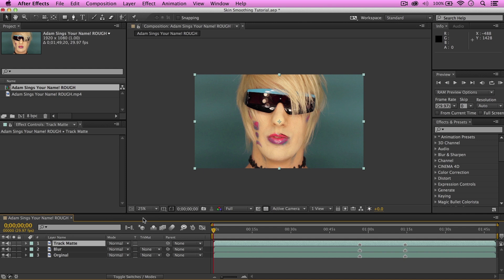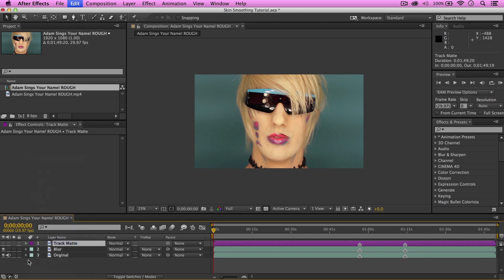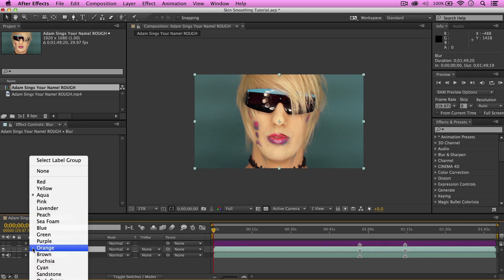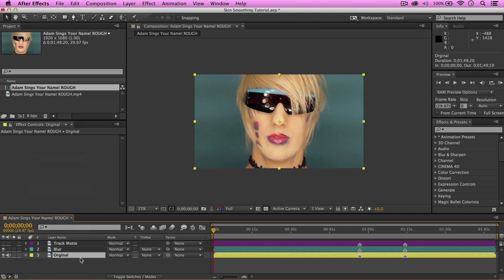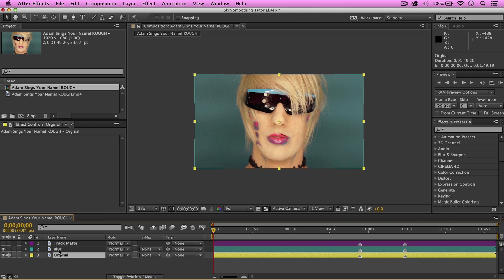Now we're gonna go ahead and hide the track matte layer, and there's audio here, because you don't really need them. Then, for kicks and more organization, change the colors. Change that one purple, maybe cyan, and yellow. Okay. Now, let's take a look at the blur layer, and add your normal, easy going, Gaussian blur.